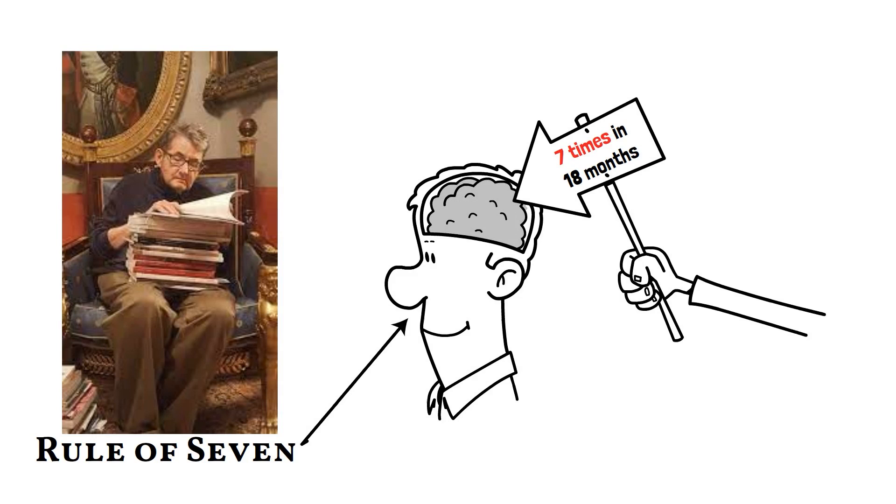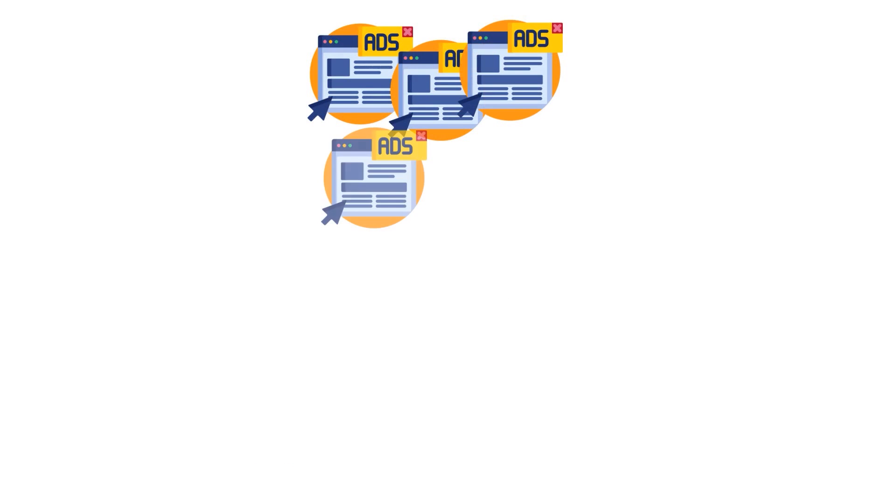So it certainly makes sense why you see the same ad almost every time you open your social media platforms.